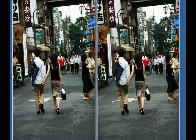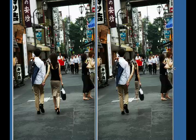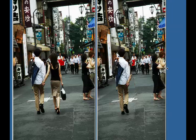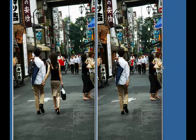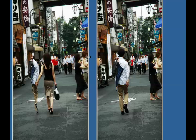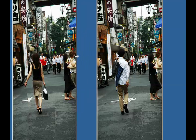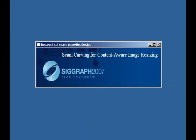More examples can be found in the paper and the supplemental materials. Thank you for your attention.